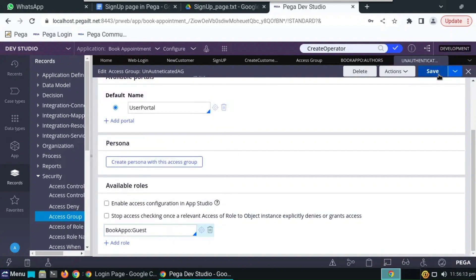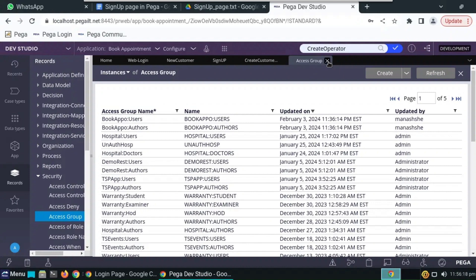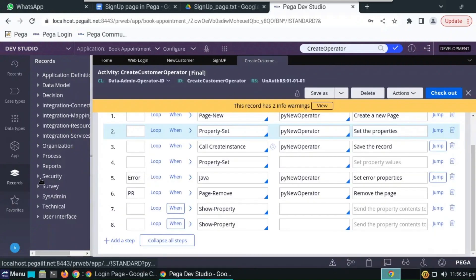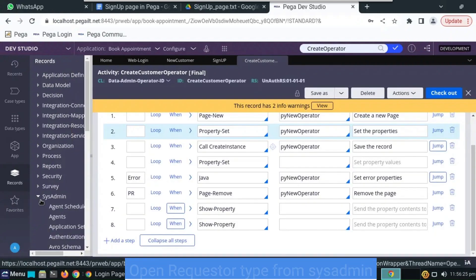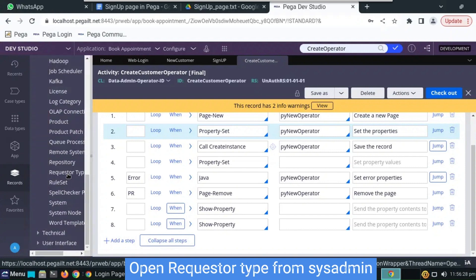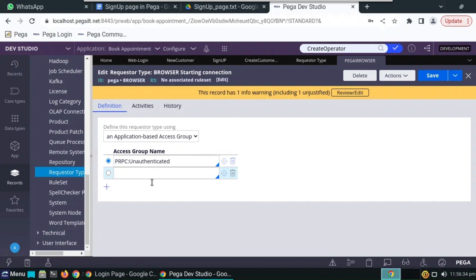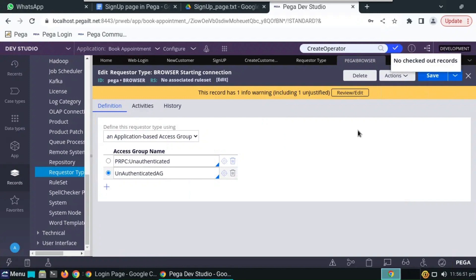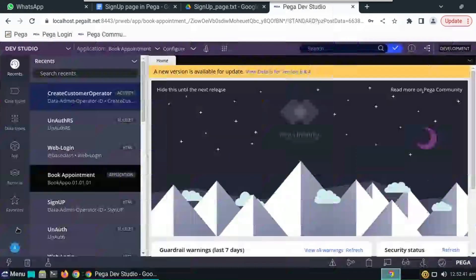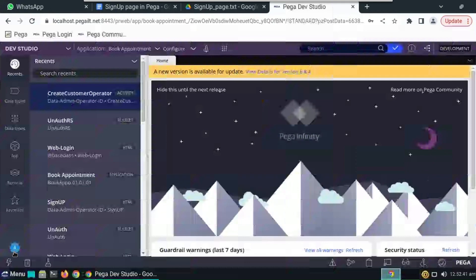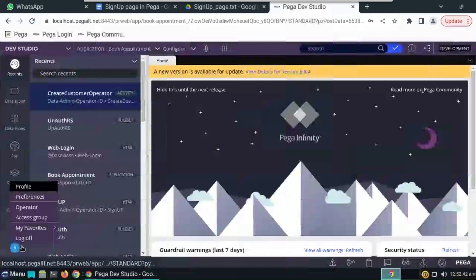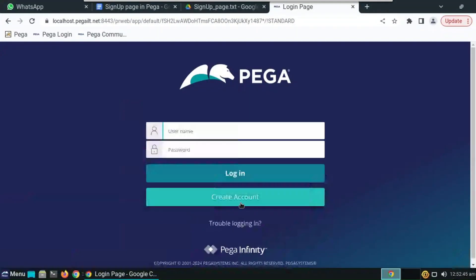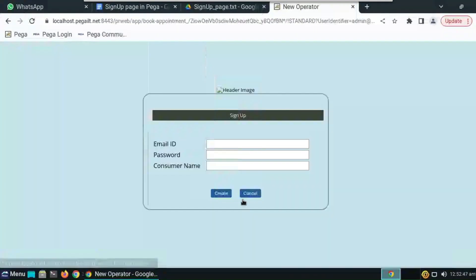Go to advanced tab and change it to pega sample. And click on save. So we are so far ready with everything. Make sure you have checked in all the rules that you have created. And go to records, this is admin, and open request a type. Here we have to add unauthenticated access group that we have just created now. Save. We have checked in all the rules, so now log off and check the work that we have created.